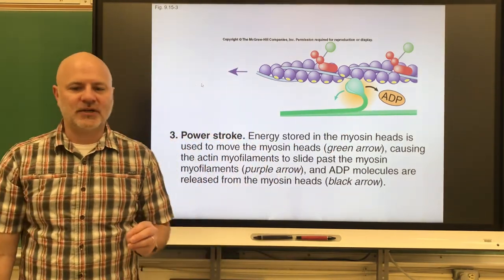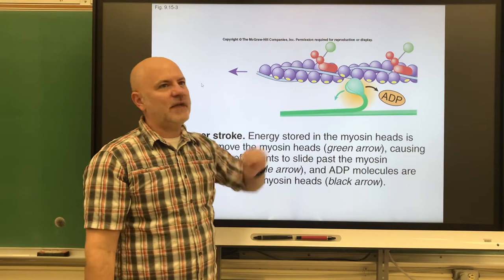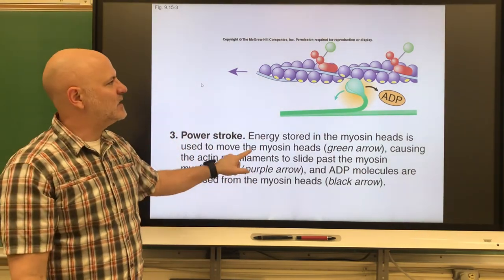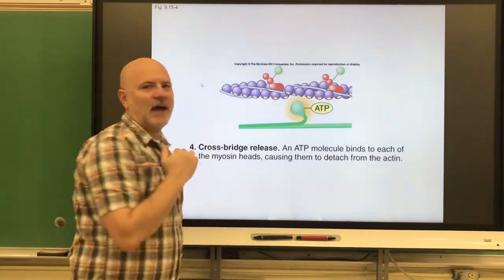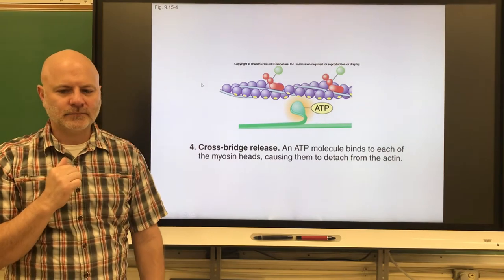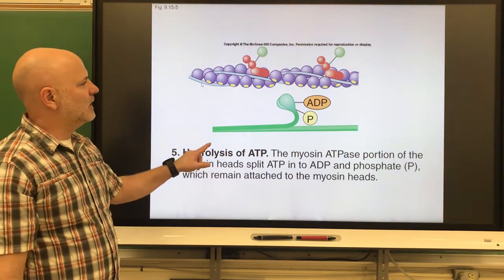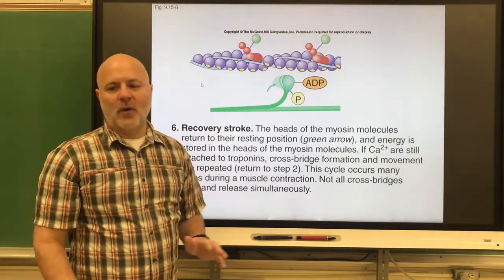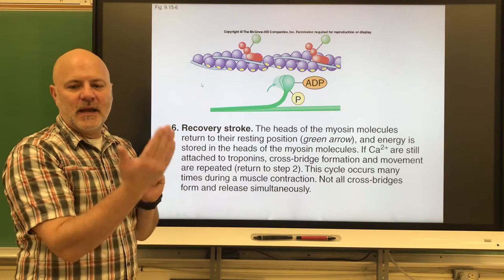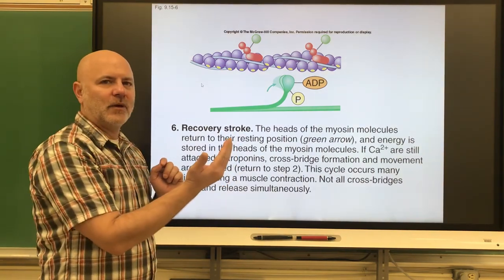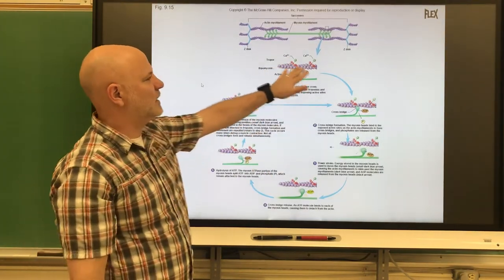The myosin remains bound to the actin until a new ATP molecule binds to it. Once ATP binds, the myosin releases the actin. That new ATP is then broken down, causing the myosin head to move forward again — this is the recovery stroke — repositioning it to re-grab the actin, and the cycle starts all over again.